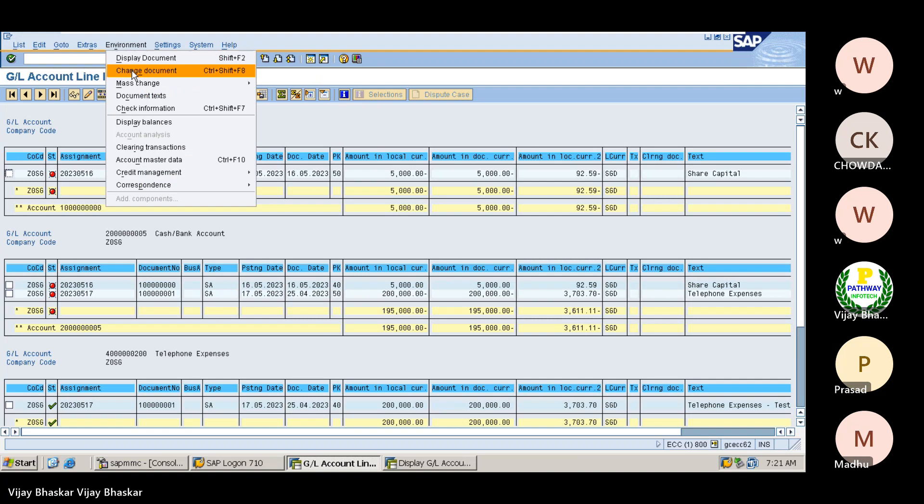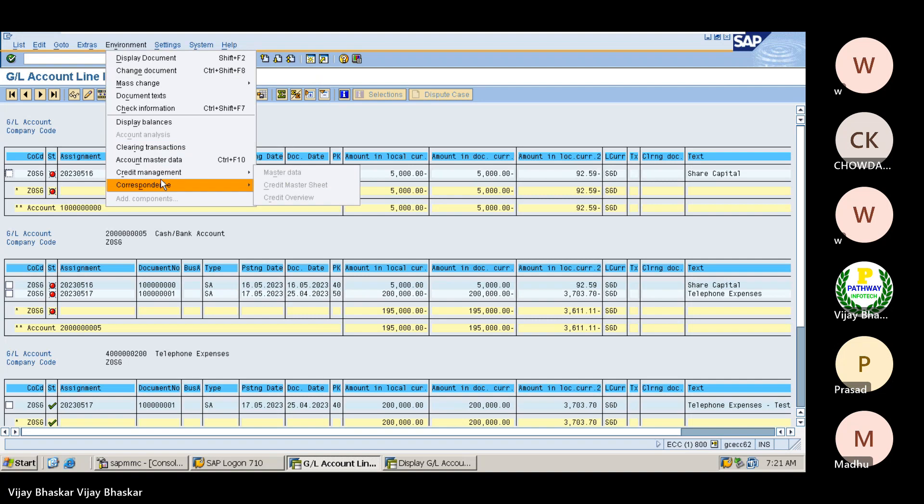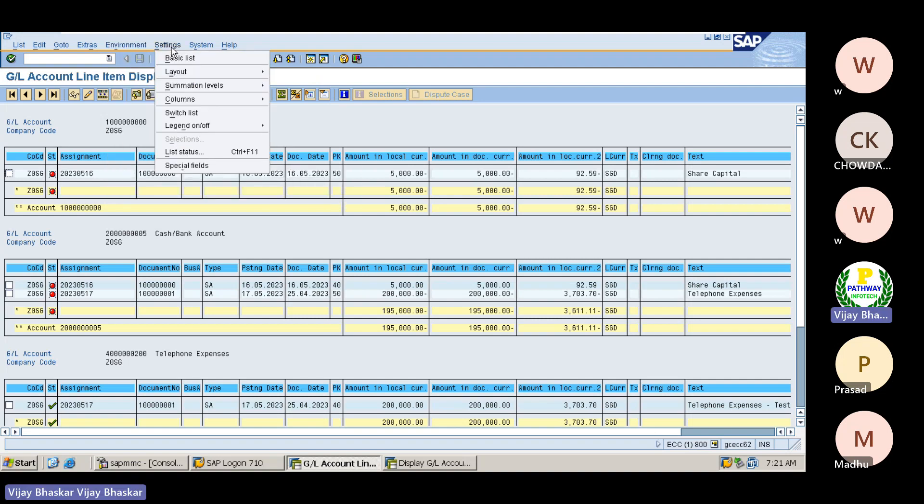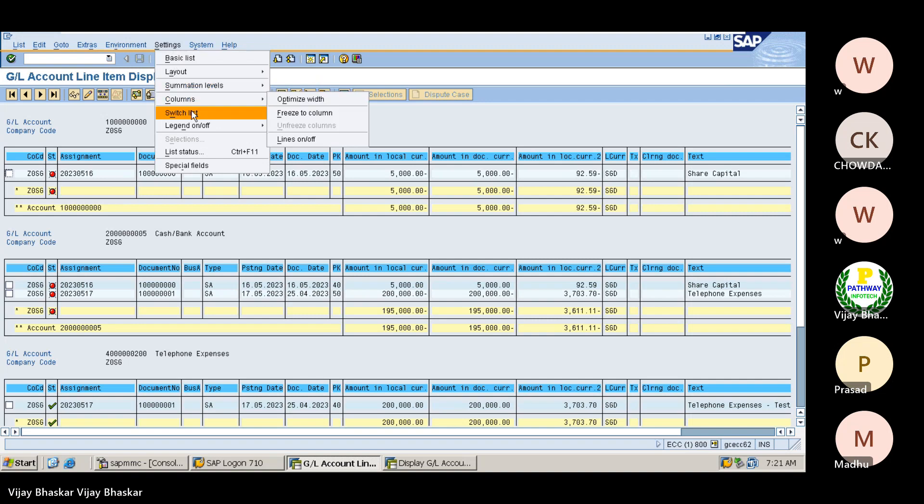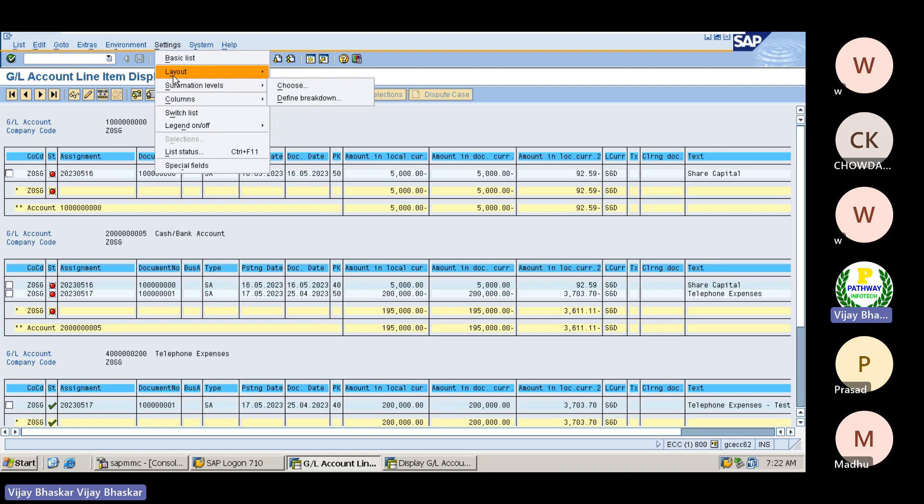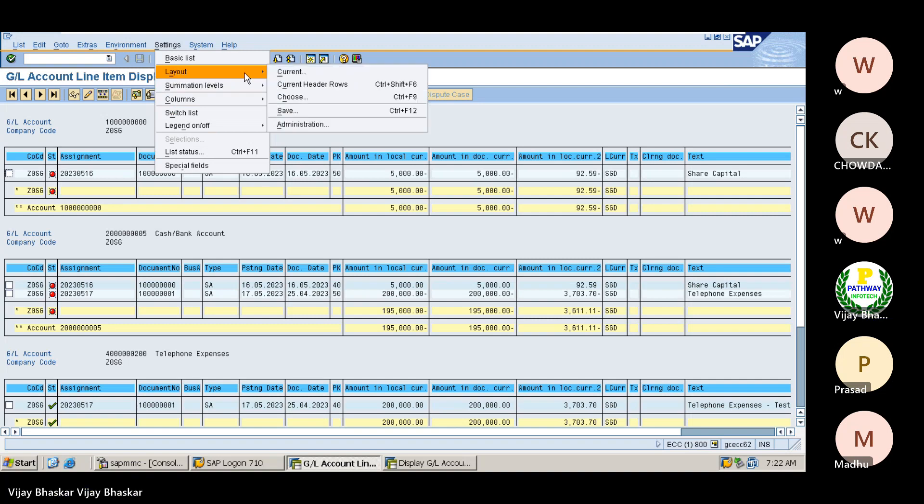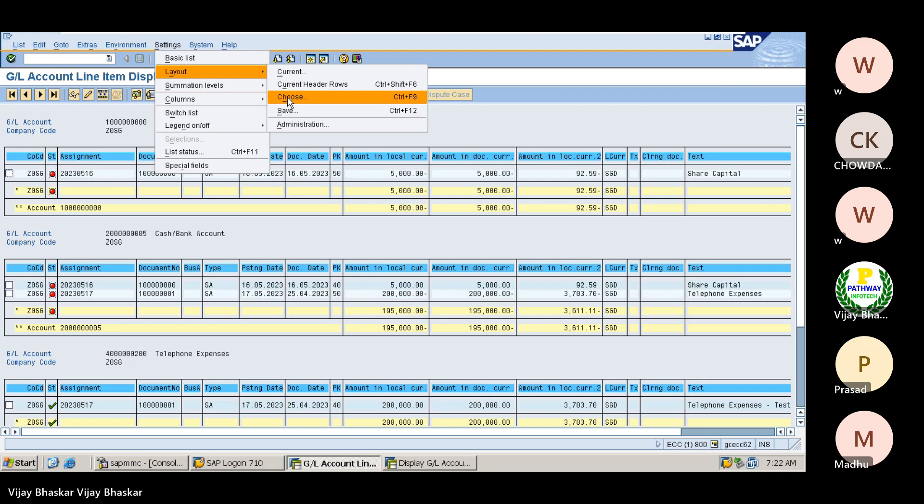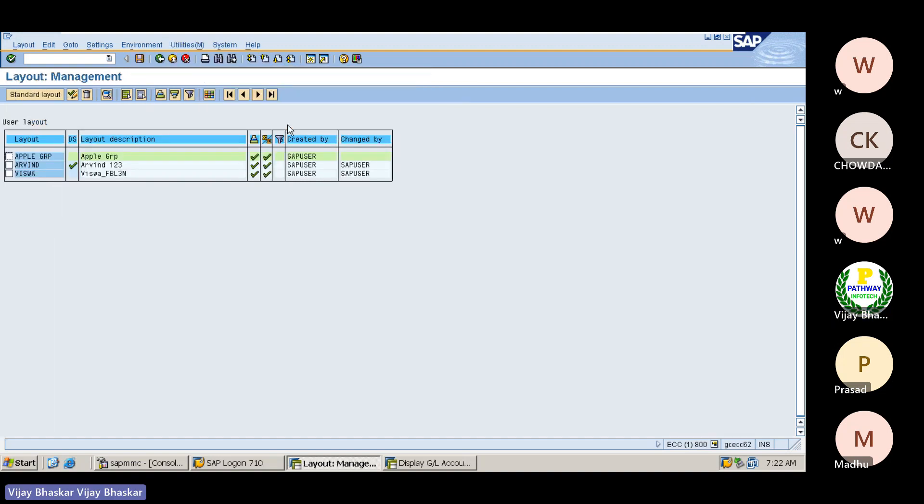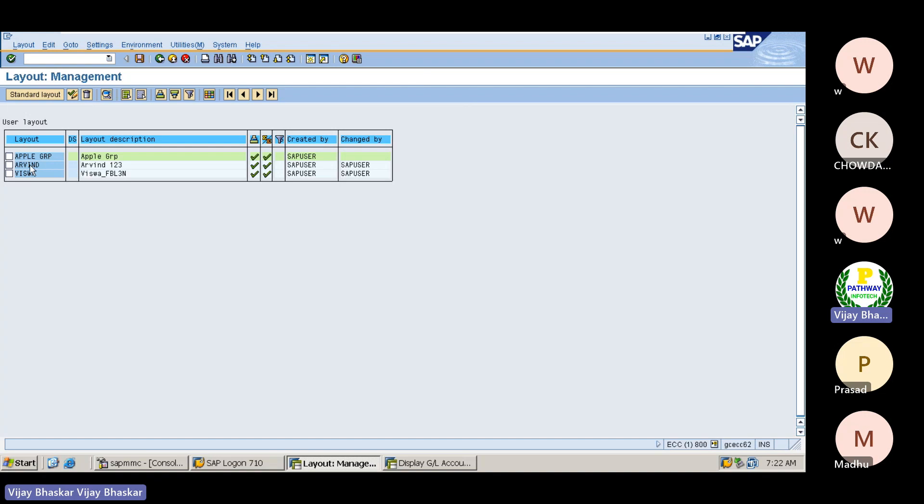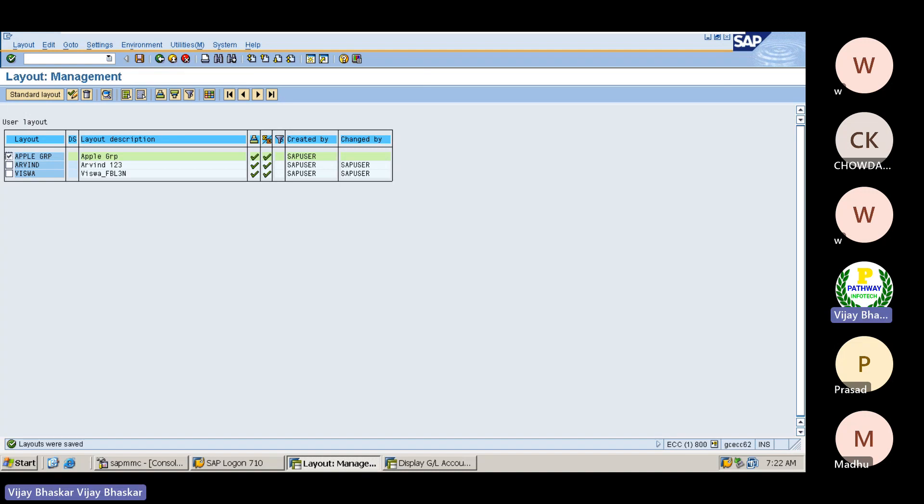Now go to the environment, environment, response, response settings, settings, switch list layout. Then current layout. Then go to the administration. Go to the administration, just double click this one. Deactivate this one and select this one. Select this one and save it.